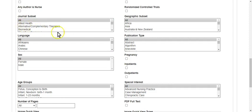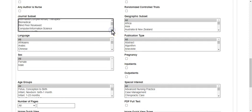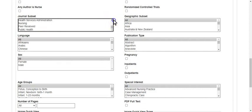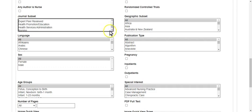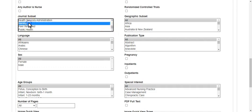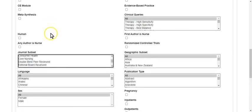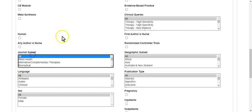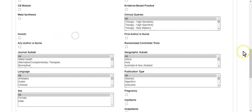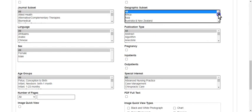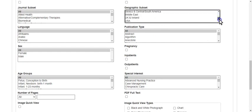Then if you look in journal subset, you can look at other types of journals. So if I only want nursing journals, I could click just nursing or core nursing. I'm not going to click anything right now. Geographical subset—so if you only wanted United States, you can look at that, USA right here.